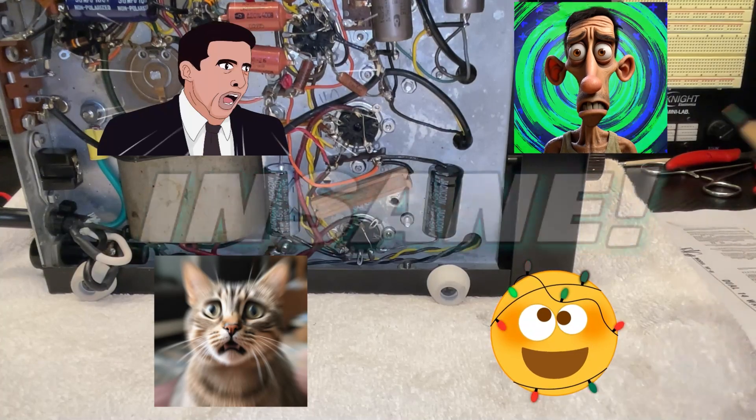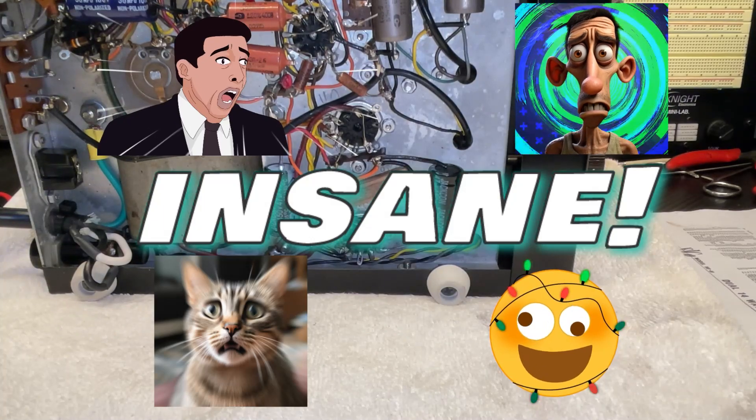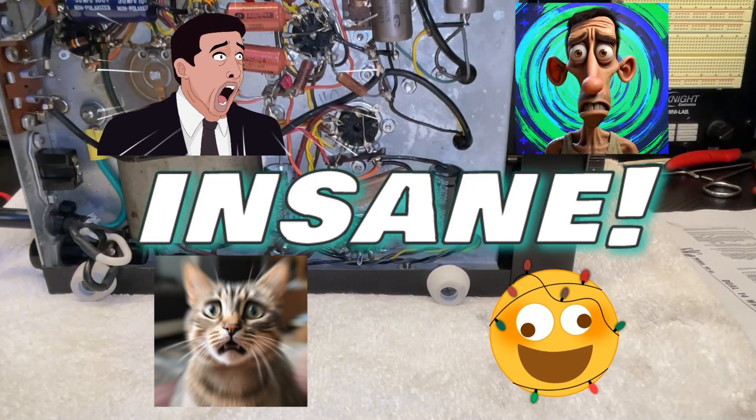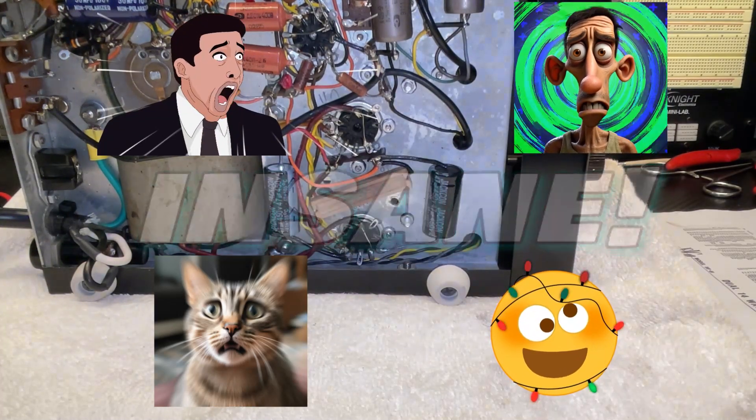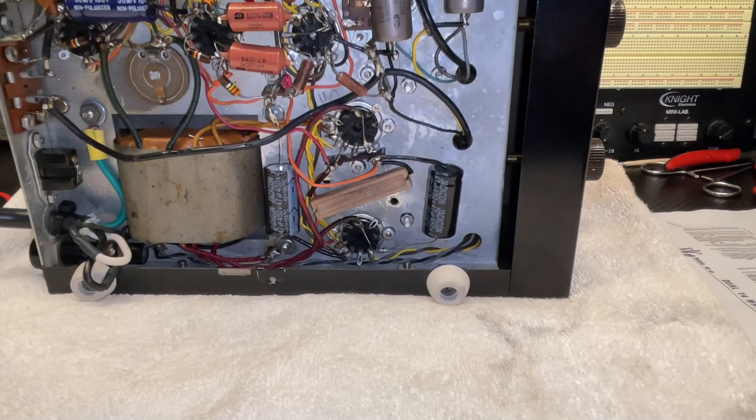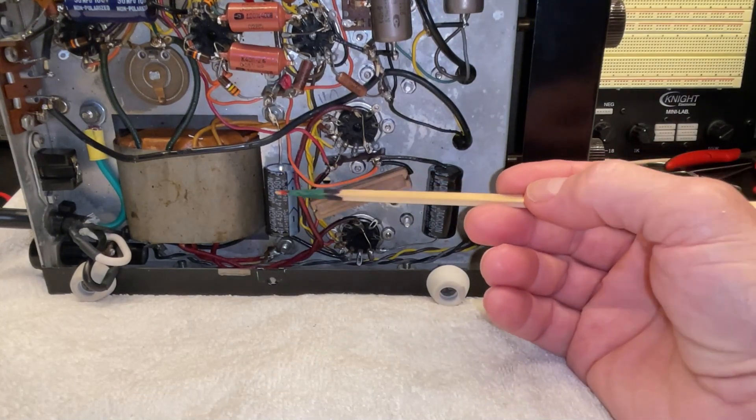All right guys, I was about to lose my mind. And then I just noticed something. Capacitor 39.